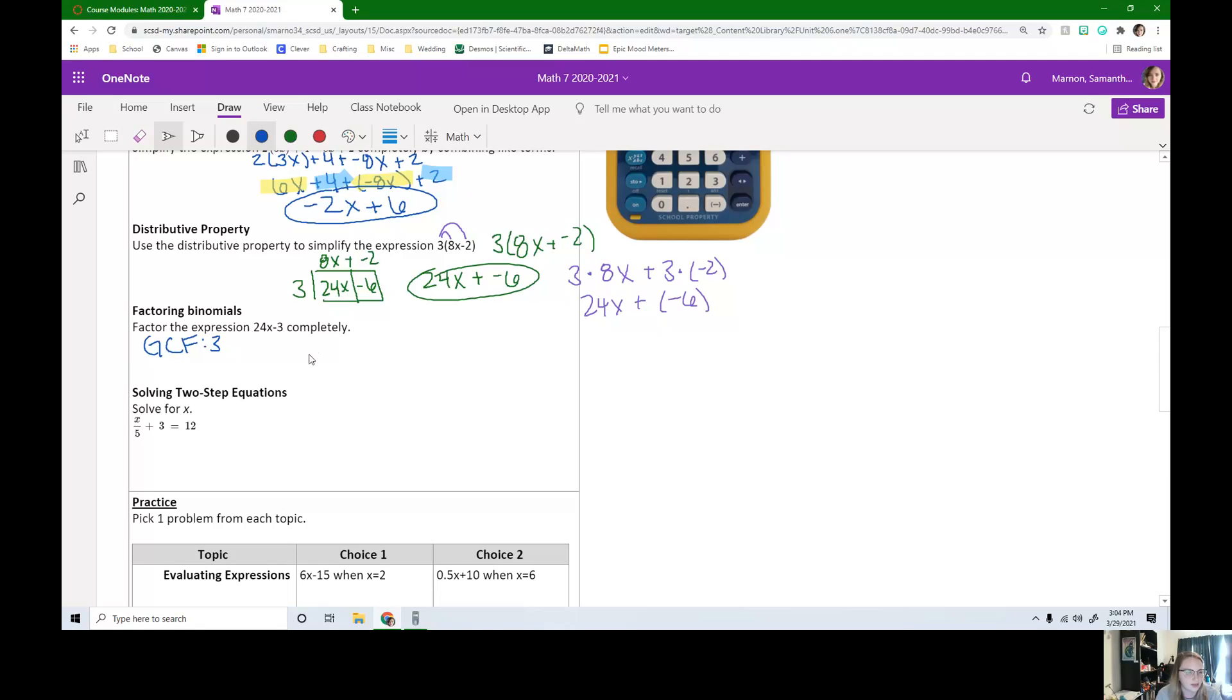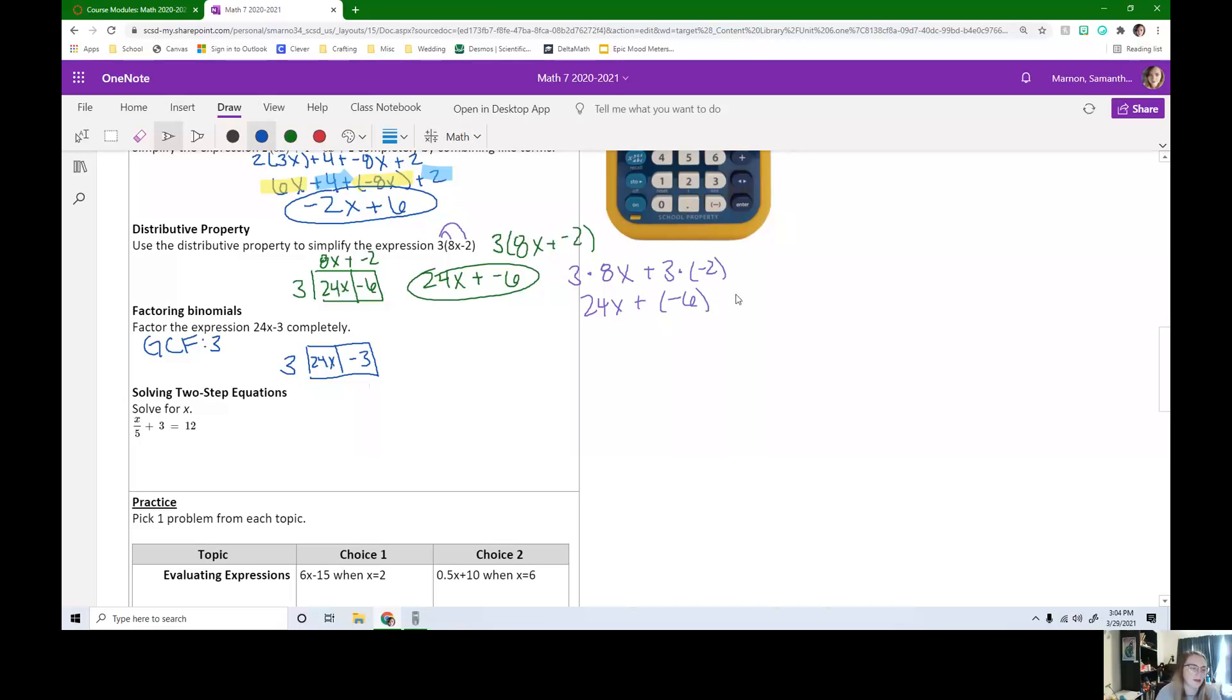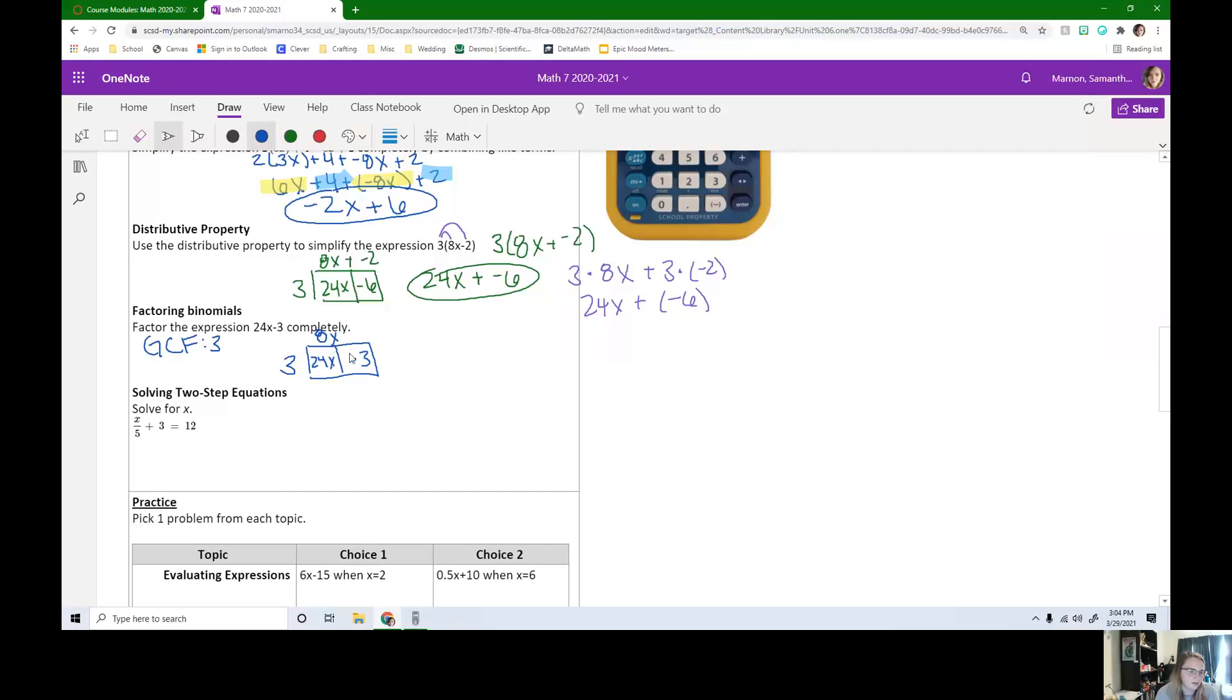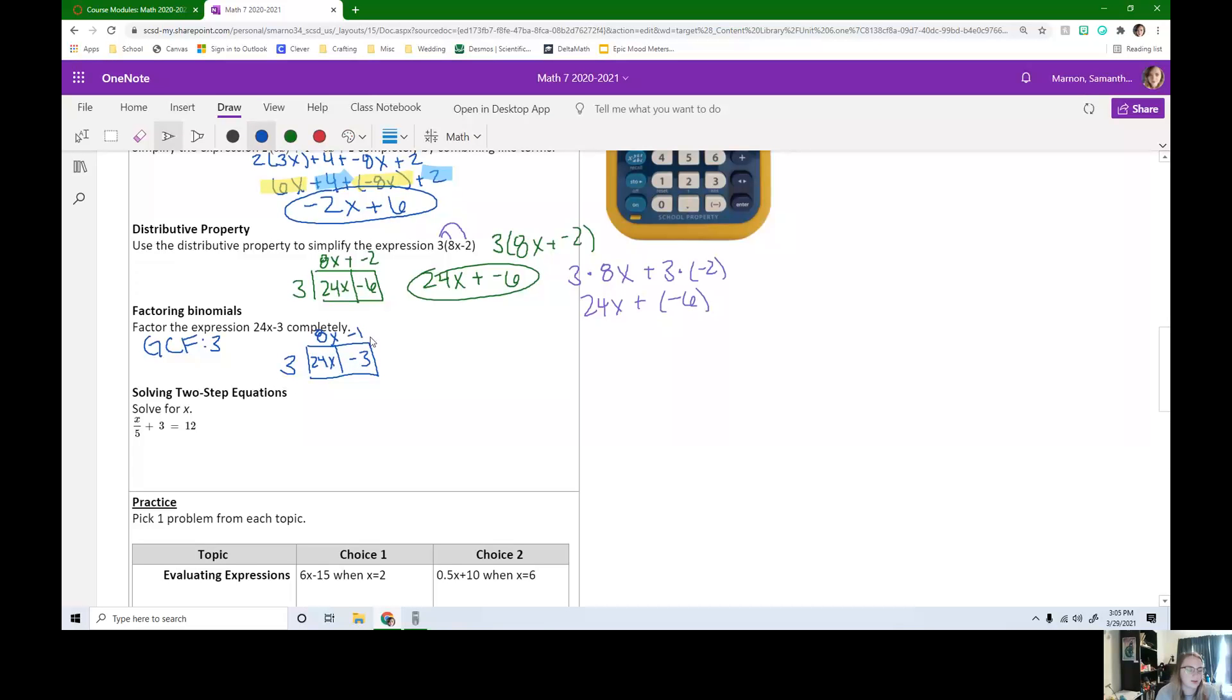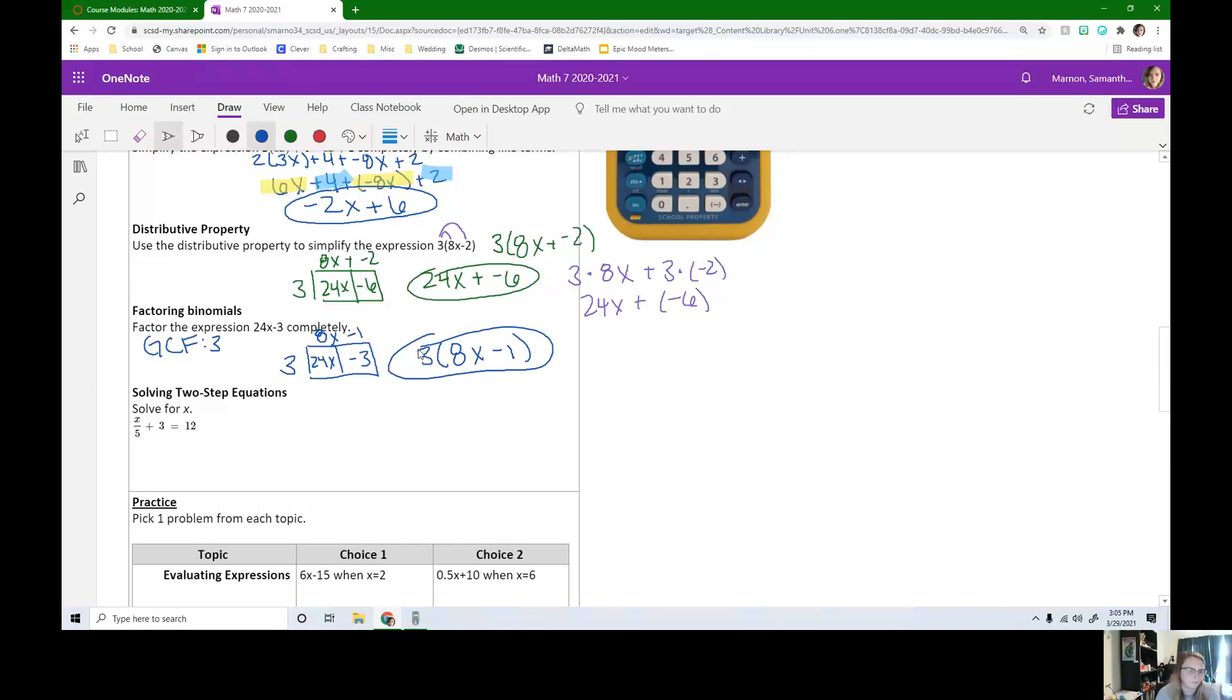So that means if we were to set this up with an area model, I know the 3 is out front. The inside is what's given to me here. This is the 24x and the minus 3 or negative 3. Now we just have to figure out if I need 3 times something is 24. We can do 24 divided by 3 is 8. And we also need that x. Negative 3 divided by 3 is negative 1. So if we were to write this as the product of these two things, 24x minus 3 is the same as 3 times 8x minus 1 or plus negative 1.